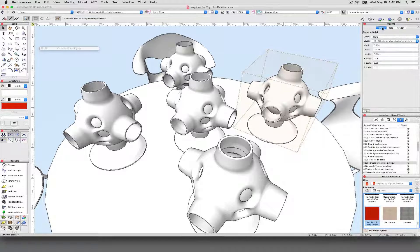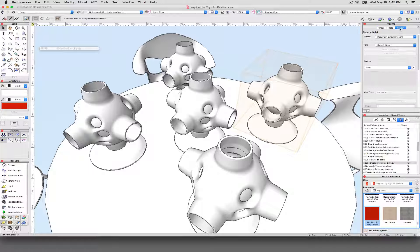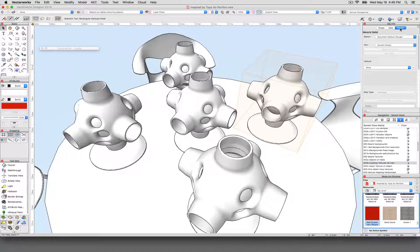A lot of people don't notice this, so I'll cover it now. When you have an object selected, the texturing is still done in the Object Info palette — it's just done in the Rendering tab. As long as you have a Renderworks module, that will be there. If you don't have Renderworks, the tab will be there but none of these controls will exist. But if you're watching this, odds are you have Renderworks.